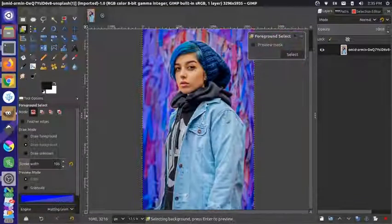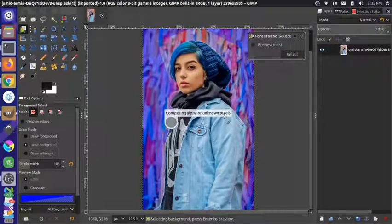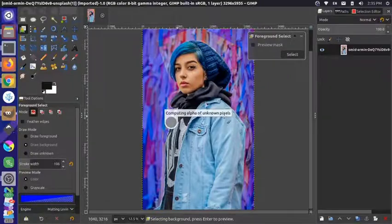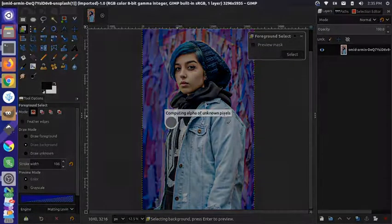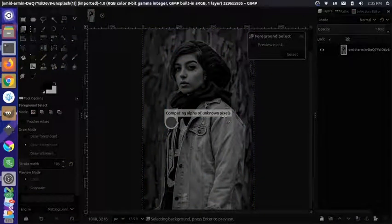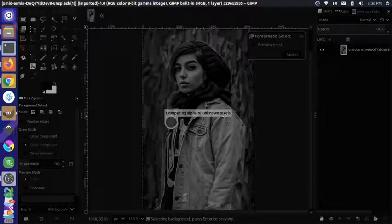Now that we have that selected, let's press enter so it computes. This actually takes a little while on my machine — sometimes it looks like the program is going to crash, it goes dark — but if you give it a couple of minutes it usually comes through. I'll speed this up a bit so you don't have to sit through all of it.